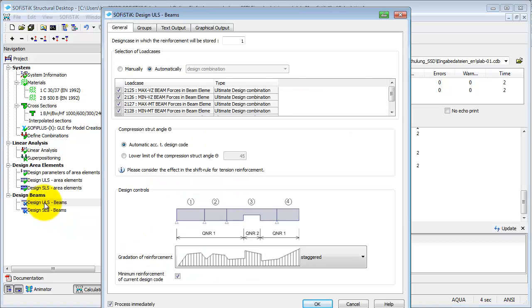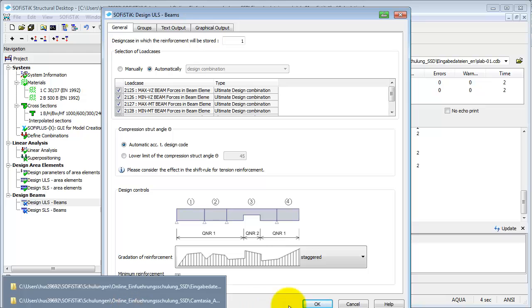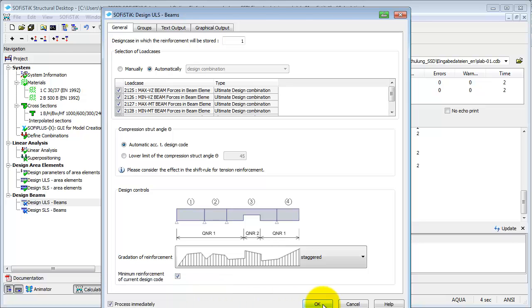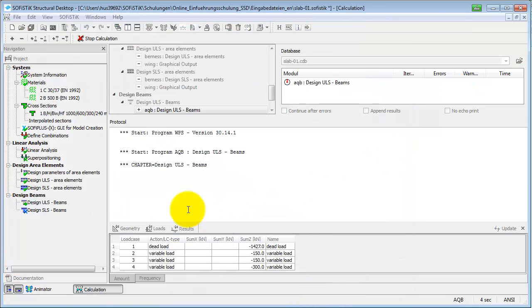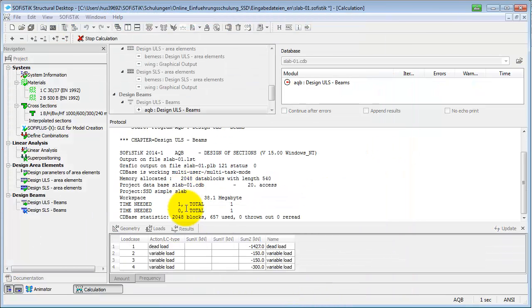The design tasks for the beam elements are mostly self-explanatory. Thus, we will use the option Calculate immediately by leaving the dialog with the OK button.